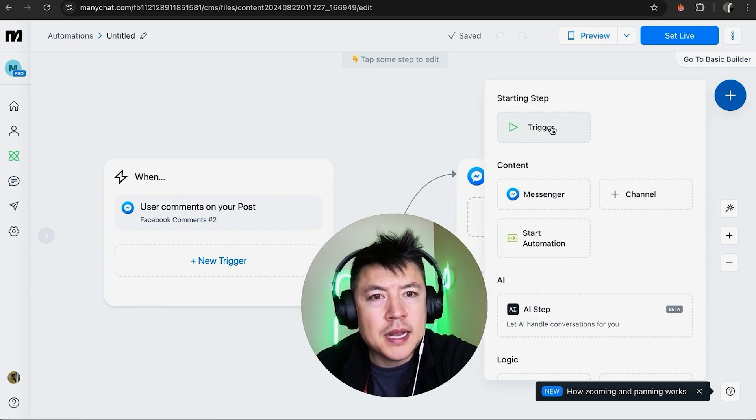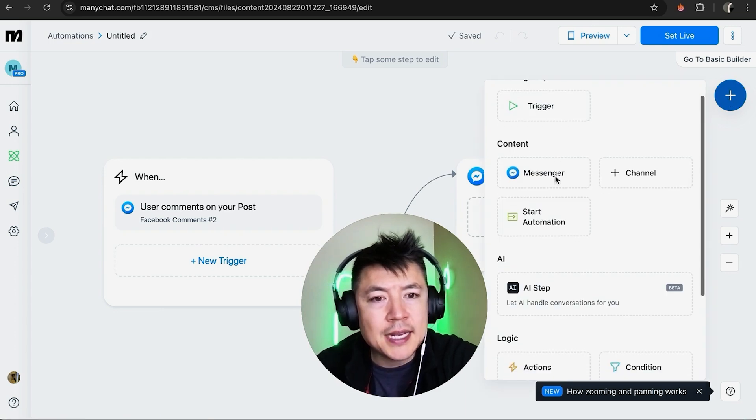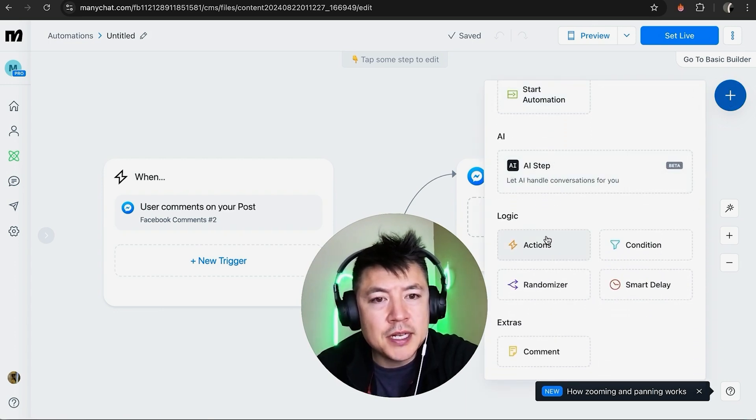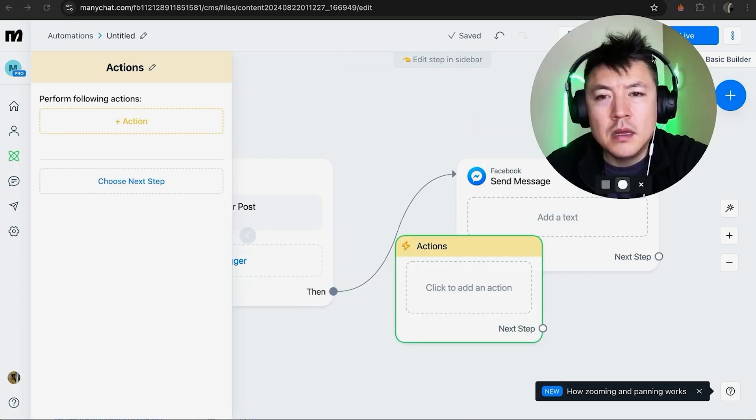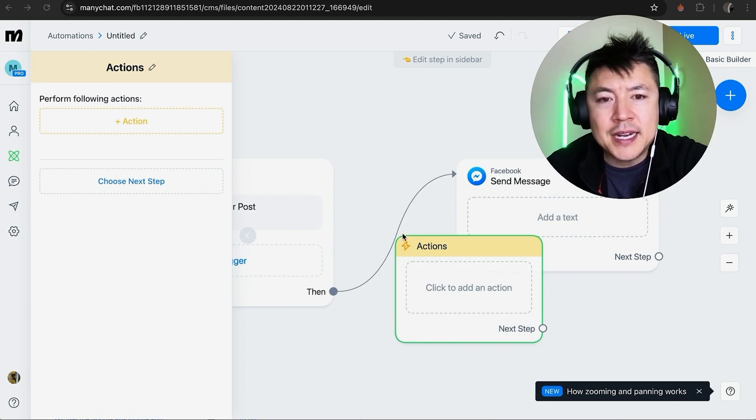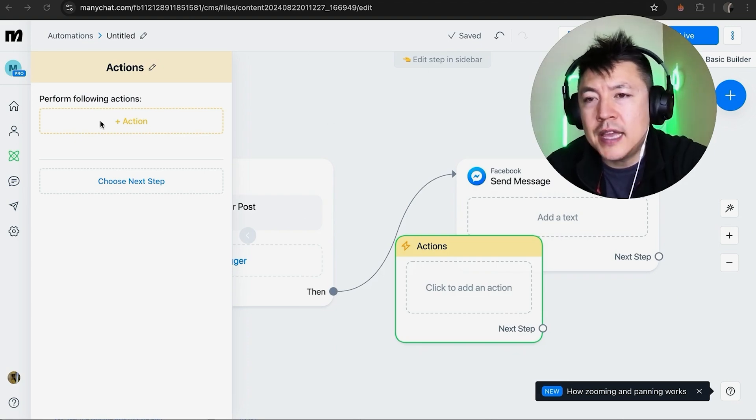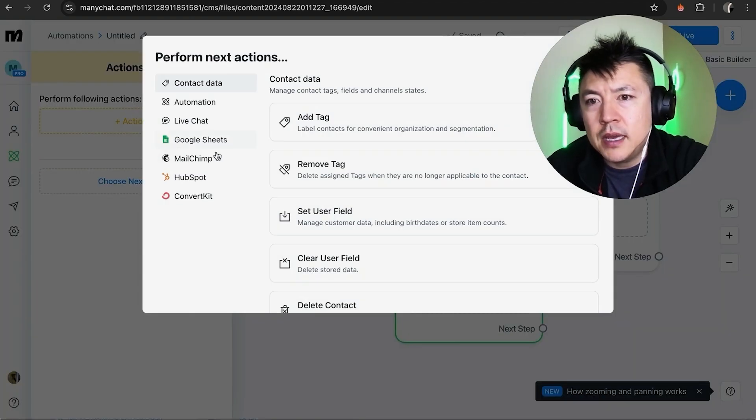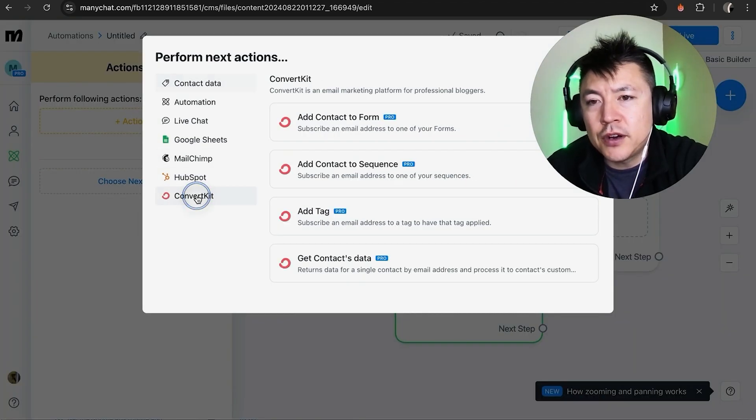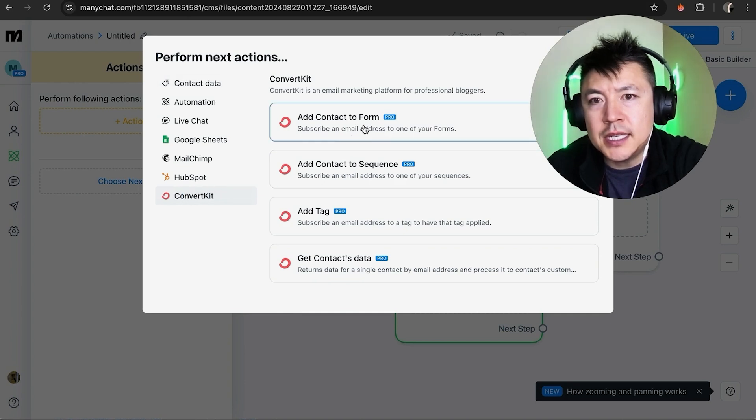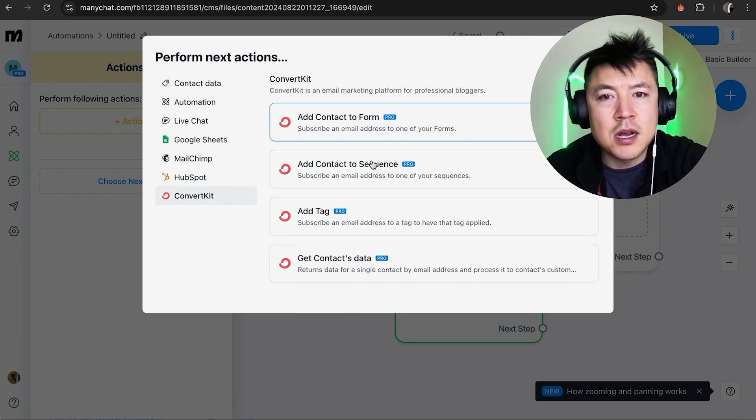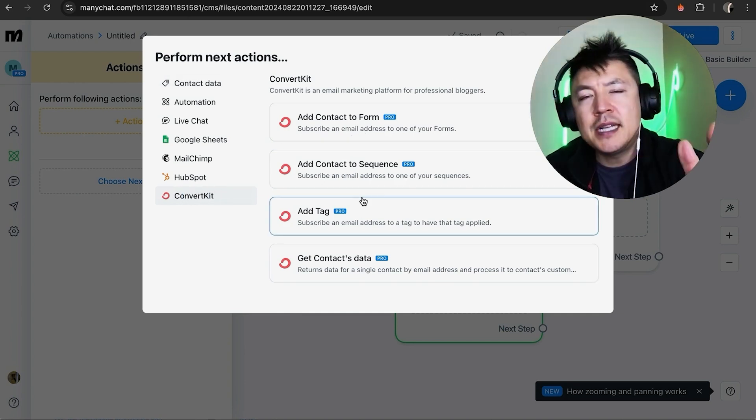Okay, now you're going to add a step. So the step that you need is called Actions, it looks like a little thunderbolt. Okay, now that we've added in the Action, the action that you're going to choose is over here on the left. So open this up and then you're going to see ConvertKit and as you can see, this is how you can go ahead and set up that automation.